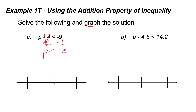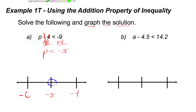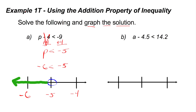To graph the solution, put negative 5 in the middle of a number line with negative 6 to the left and negative 4 to the right. Since this is a less than symbol, use an open circle on negative 5, meaning negative 5 does not satisfy the inequality. Then shade to the left. This graph represents that every number less than negative 5 is a solution. For example, negative 6 is in fact less than negative 5, so it makes the inequality true.